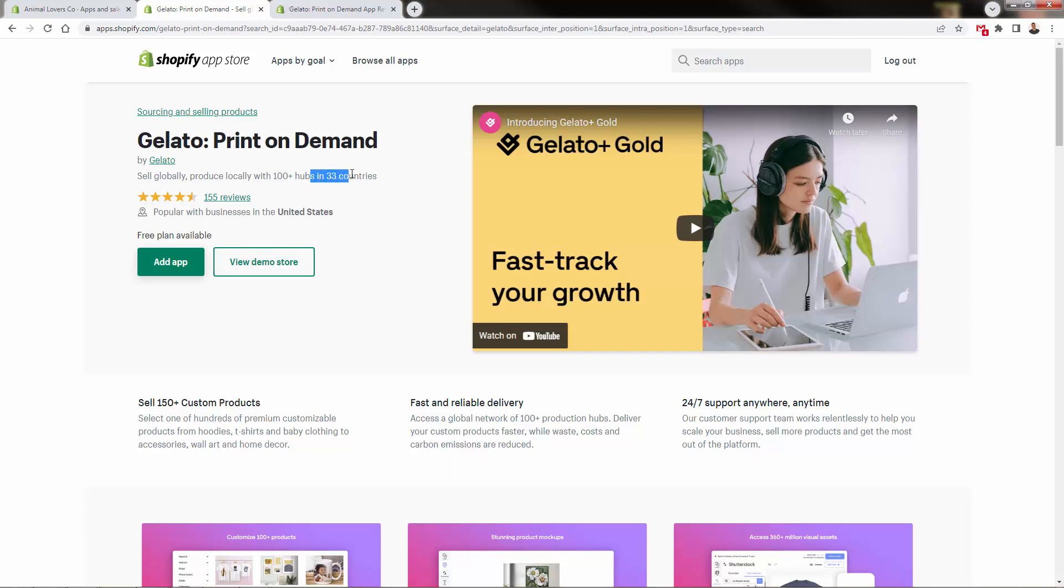They have over 33 different countries, 100+ hubs for printing, shipping, and fulfillment—all the stuff you need to run a powerful business. And of course, 150+ custom print-on-demand products. They're always adding new products to their catalog, which is very important. I'm going to show you step-by-step as we install the app in one of my stores.